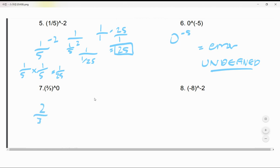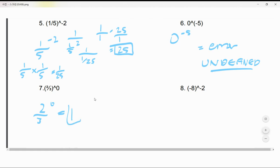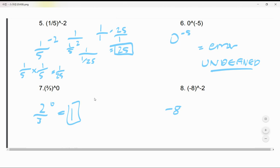Next one: (2/3)⁰. Like I said, any number with an exponent of zero — not one, I'm sorry — it's just one. It always equals one.